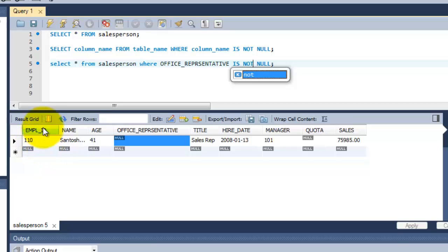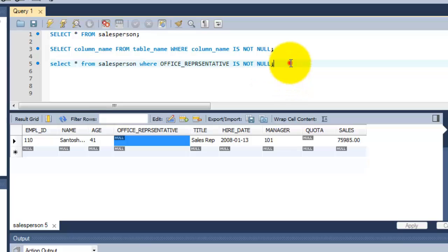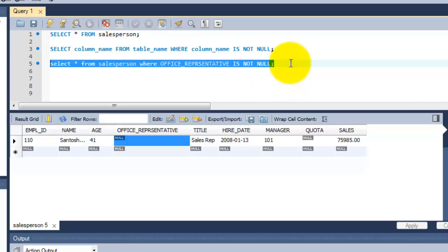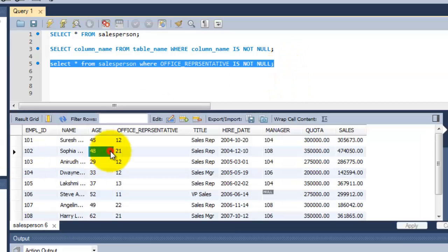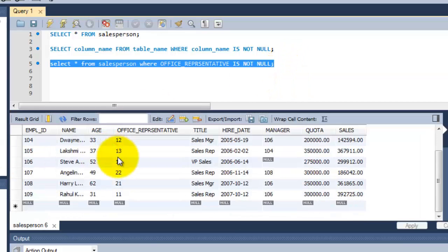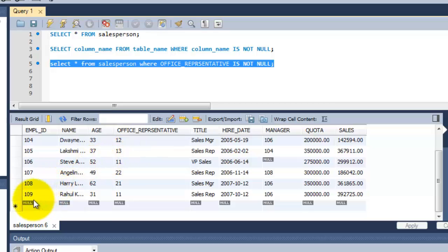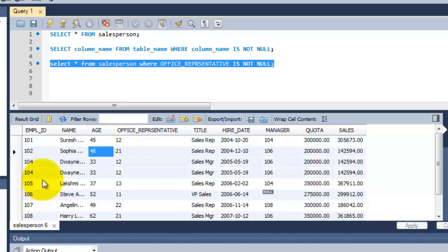Other than 110 employee ID should not be displayed here. So I am just executing this query. See, all the rows are displayed here except 110.